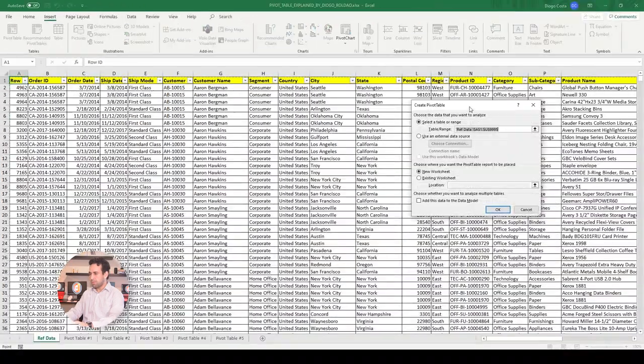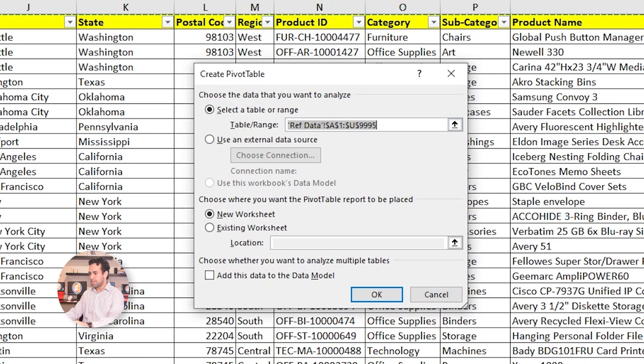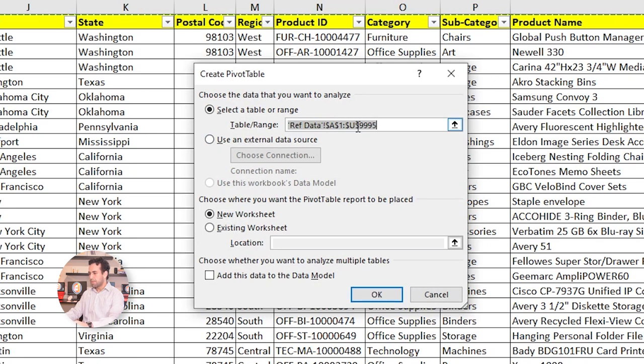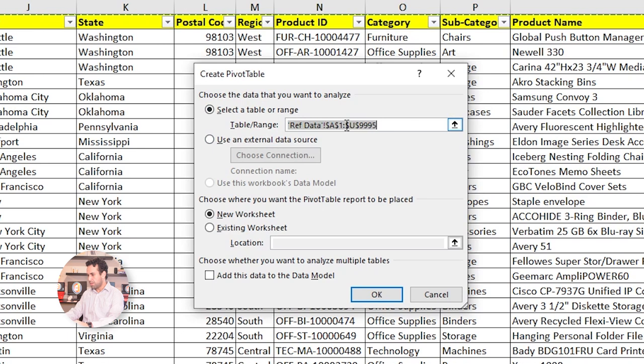Once you press here, it will bring you this pop-up, asking you to confirm what is the data range that you want this Pivot Table to work on. There are two ways that you can use this range. The first one is using it fixed like this, from A1 to U9995. This is the fixed range.